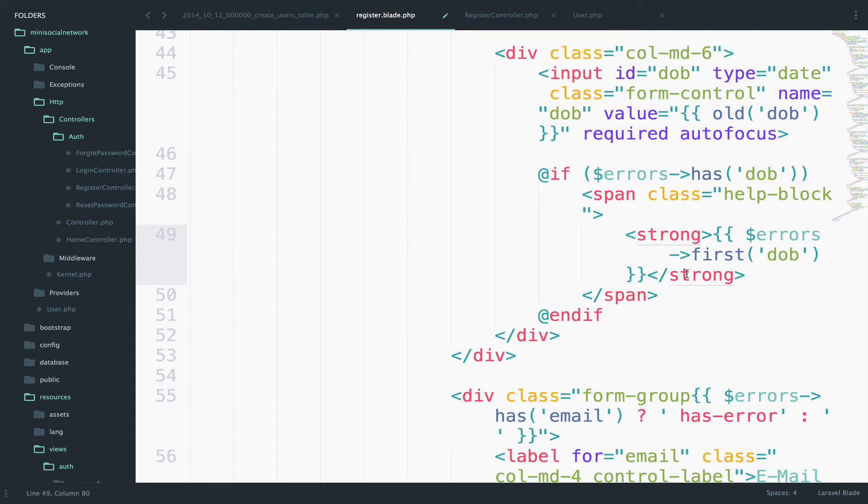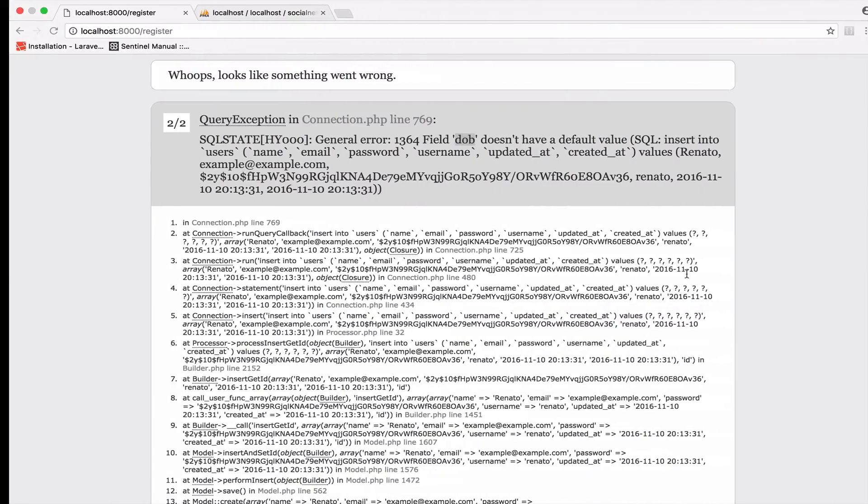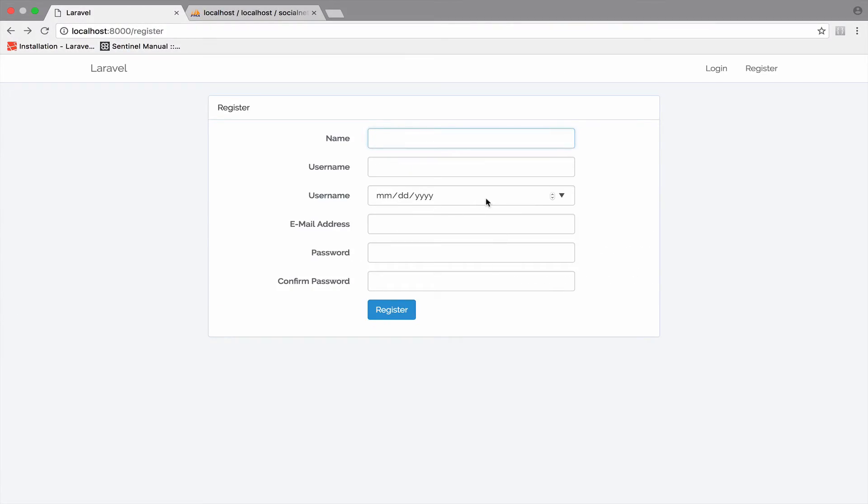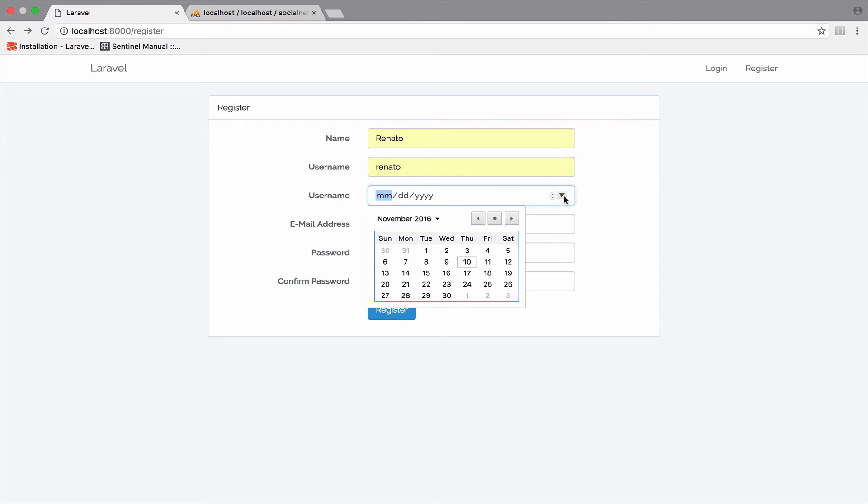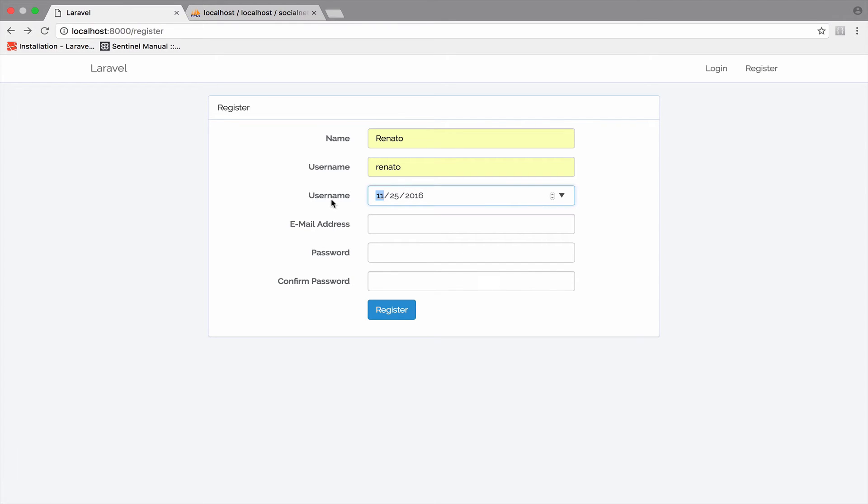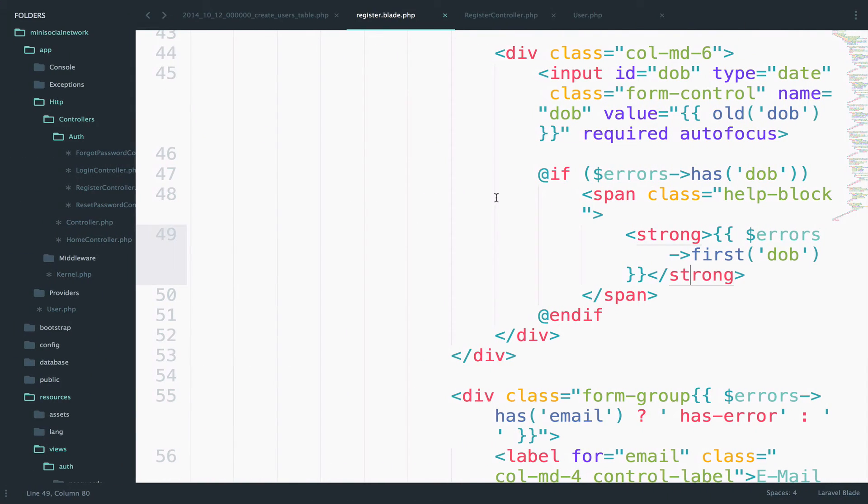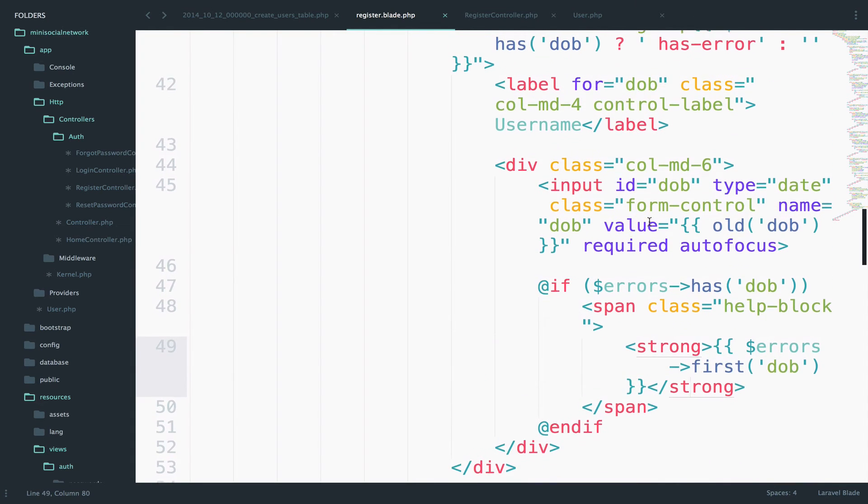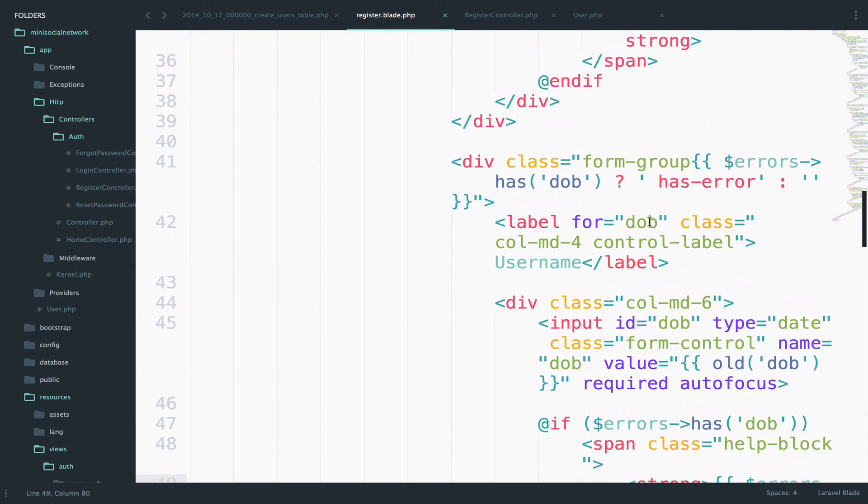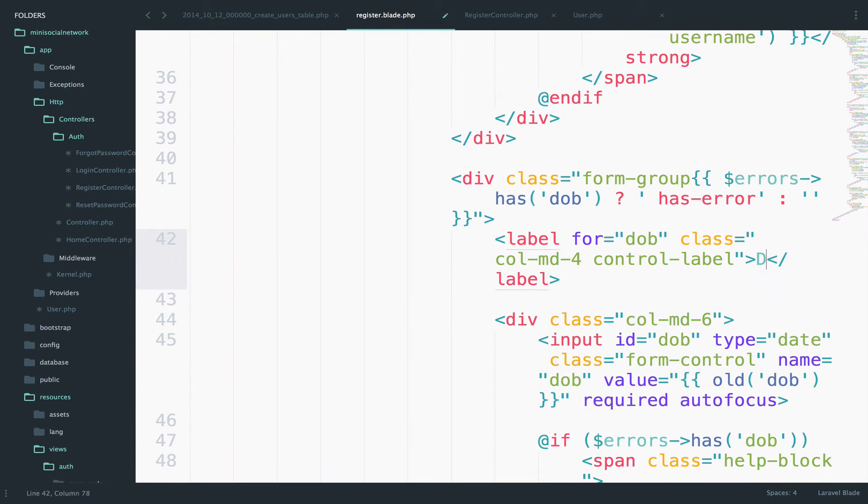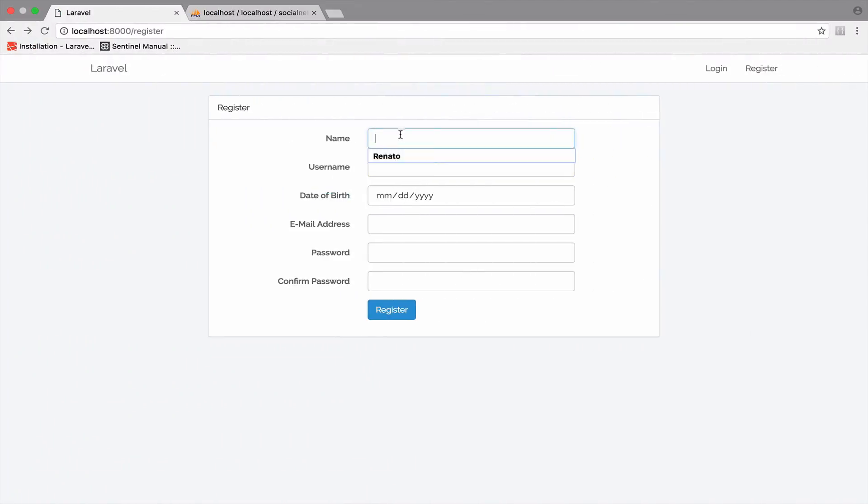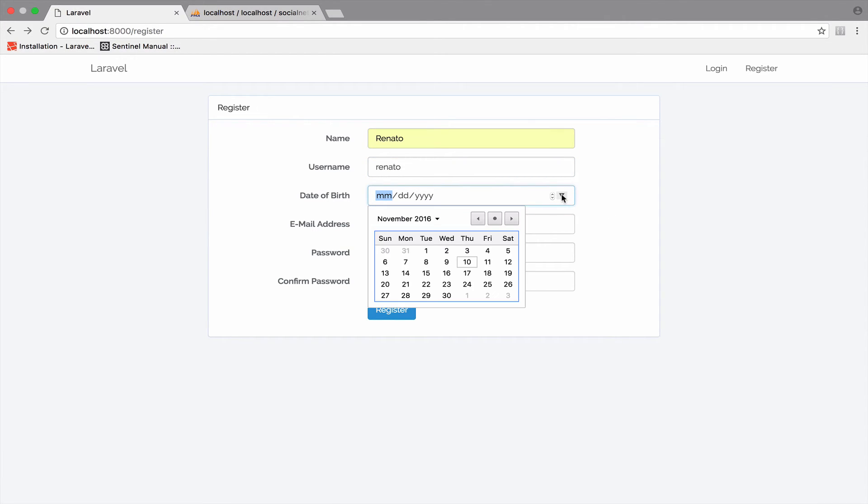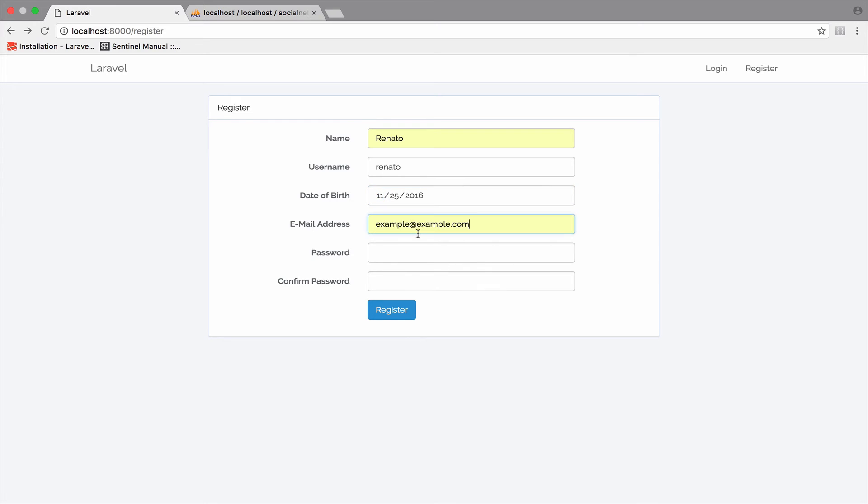So save this and go back, reload. And here now you have your calendar. So let's give this a final try. Name is Renato, username Renato. This is the date of birth. And by the way, I forgot to change the text here, the label. So let me do this now. So this is date of birth. Let's reload again one last time. Renato, Renato. So we can use this calendar here, the email and the password. So if I click register, hopefully we have no errors.